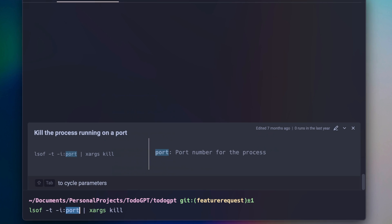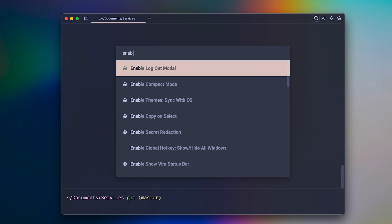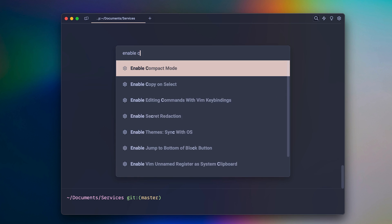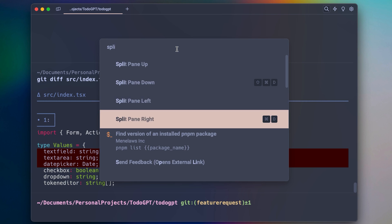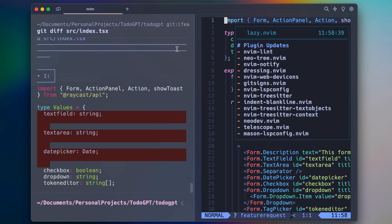You can also use the command palette to search up anything in the app — for example, updating settings, pane management, and navigating sessions.